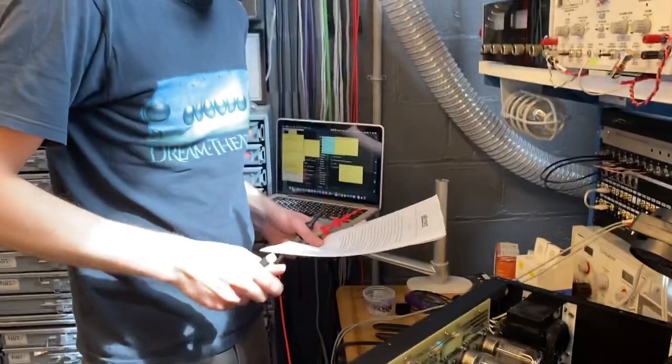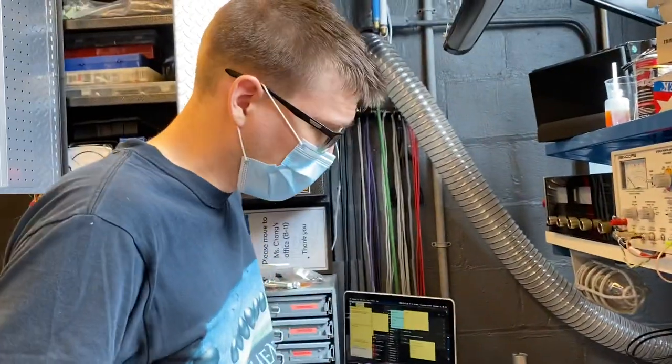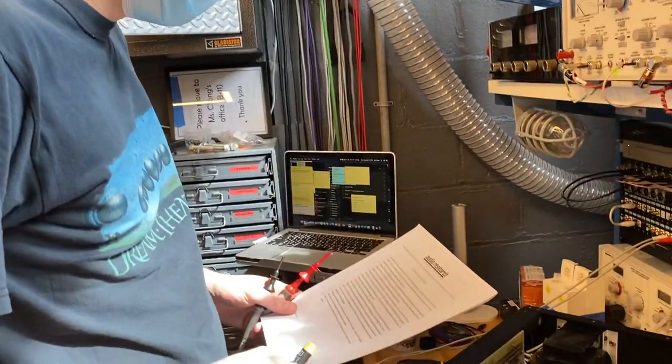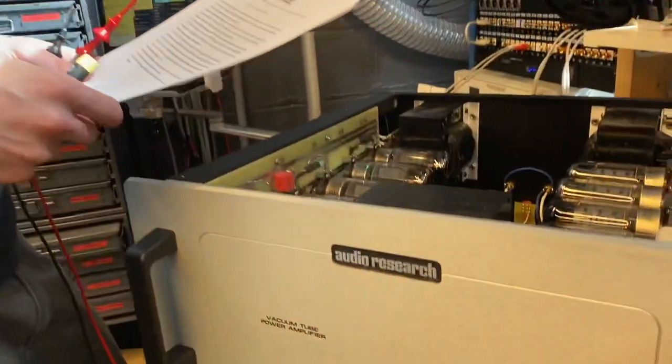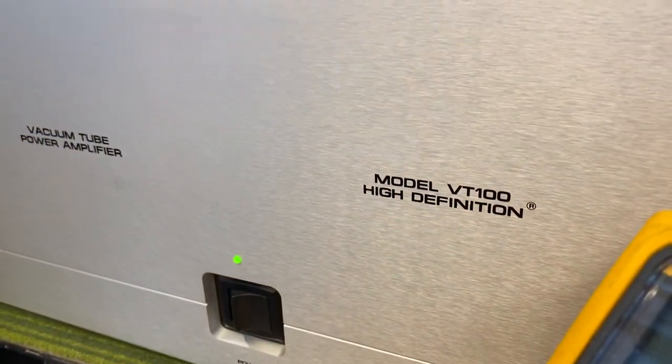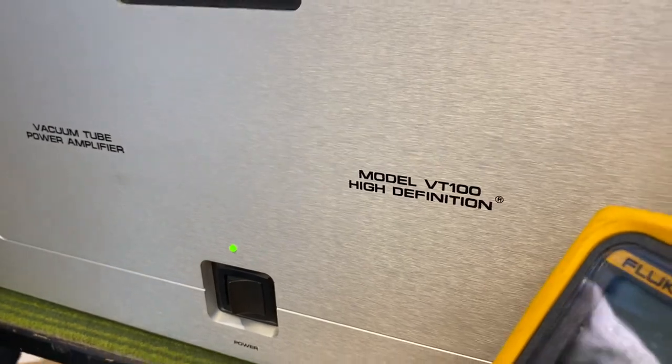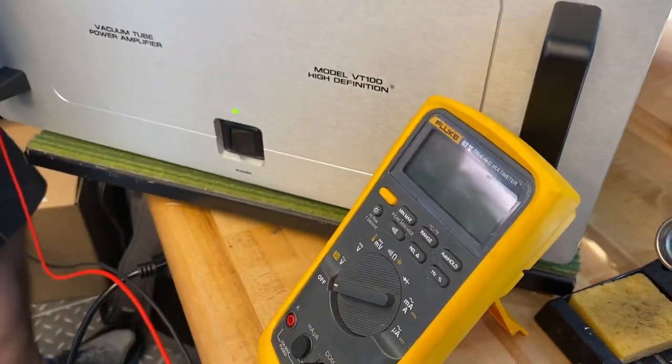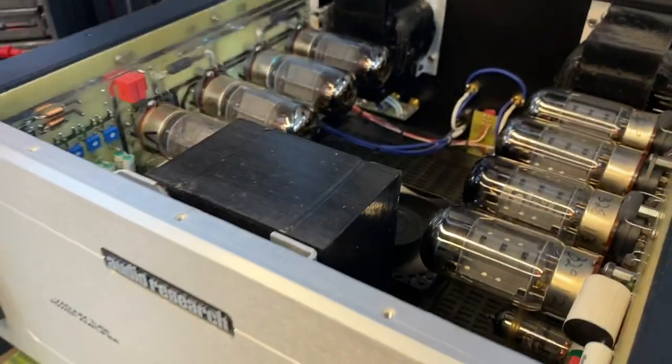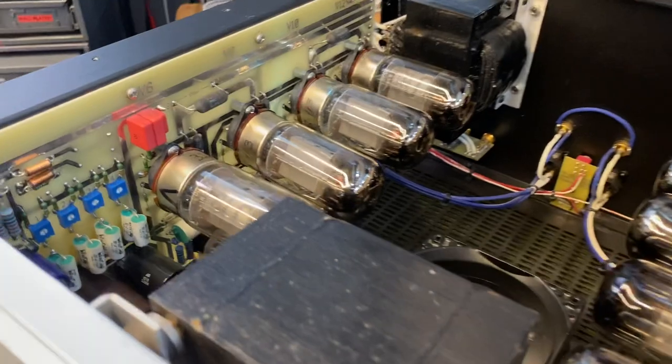All right, we're going to do a quick demonstration on setting the bias on a VT-100 Mark III. Audio Research has the biasing instructions for most of their tube amplifiers available on their website. So we printed it out here, but we're just going to go through the procedure.